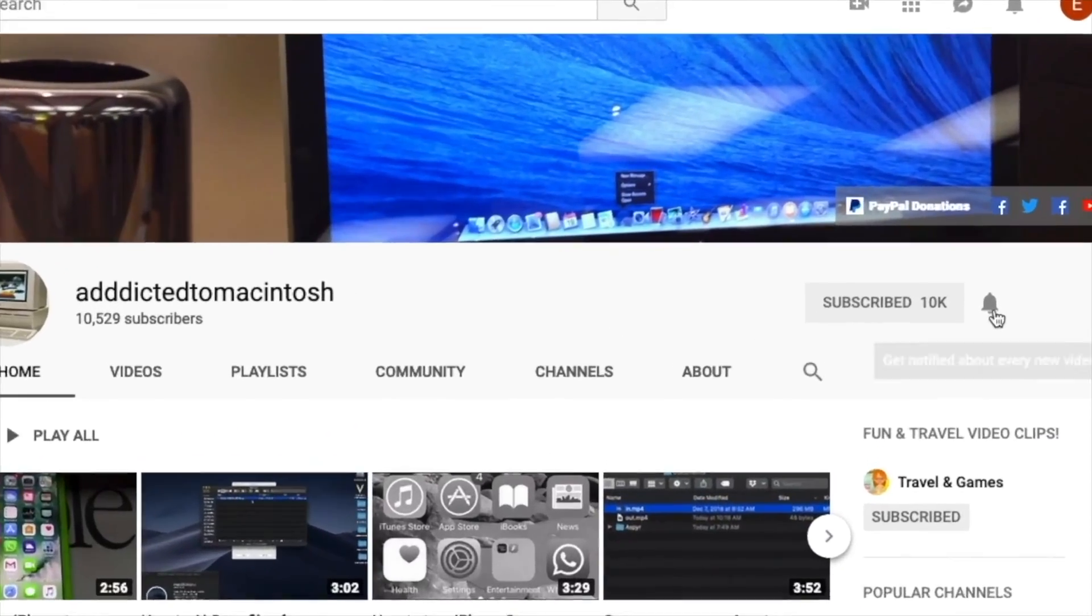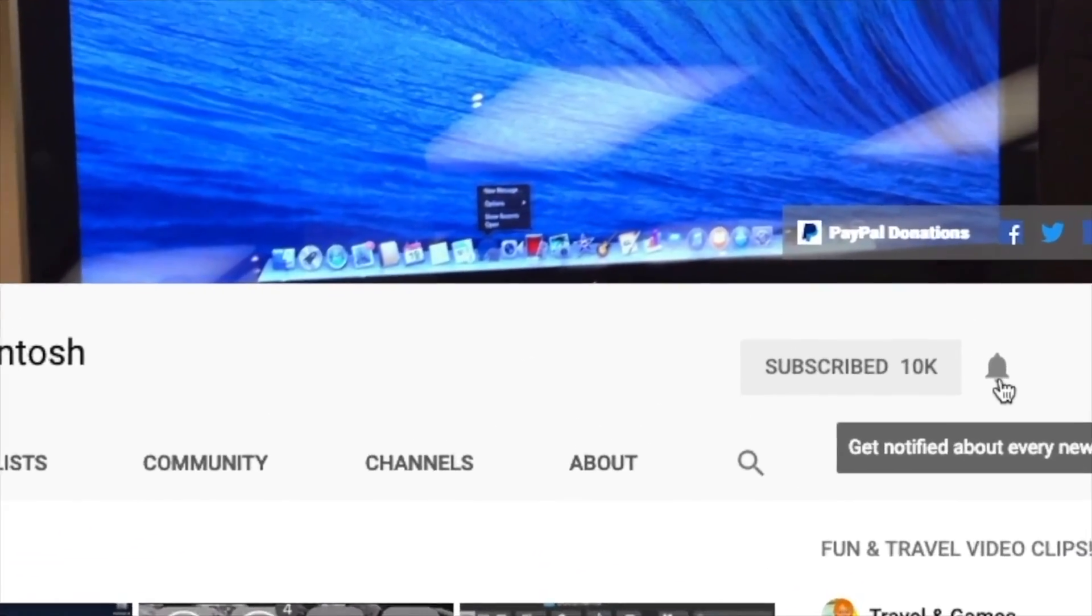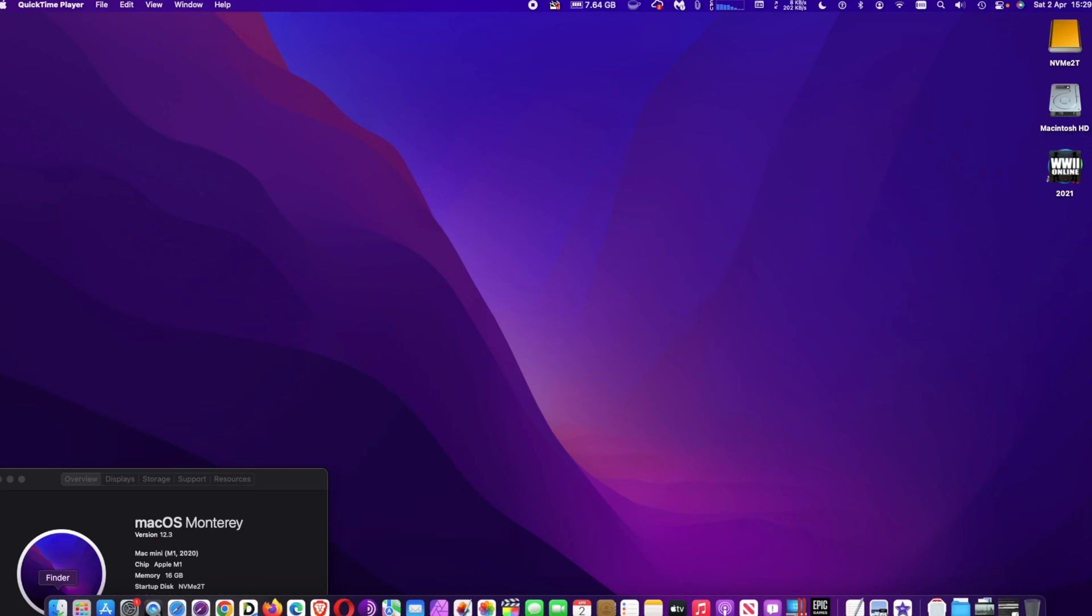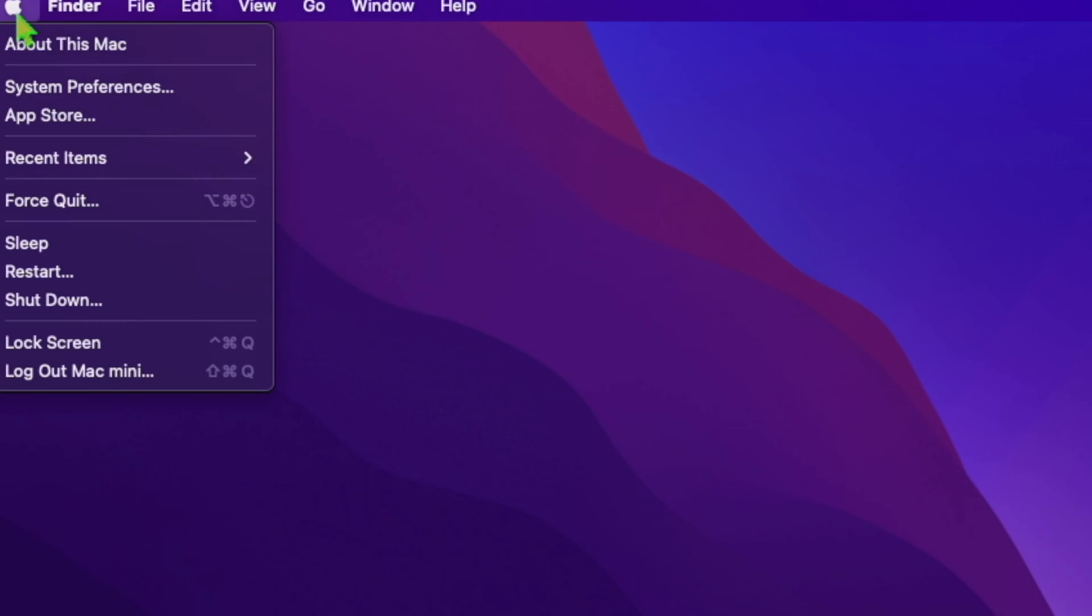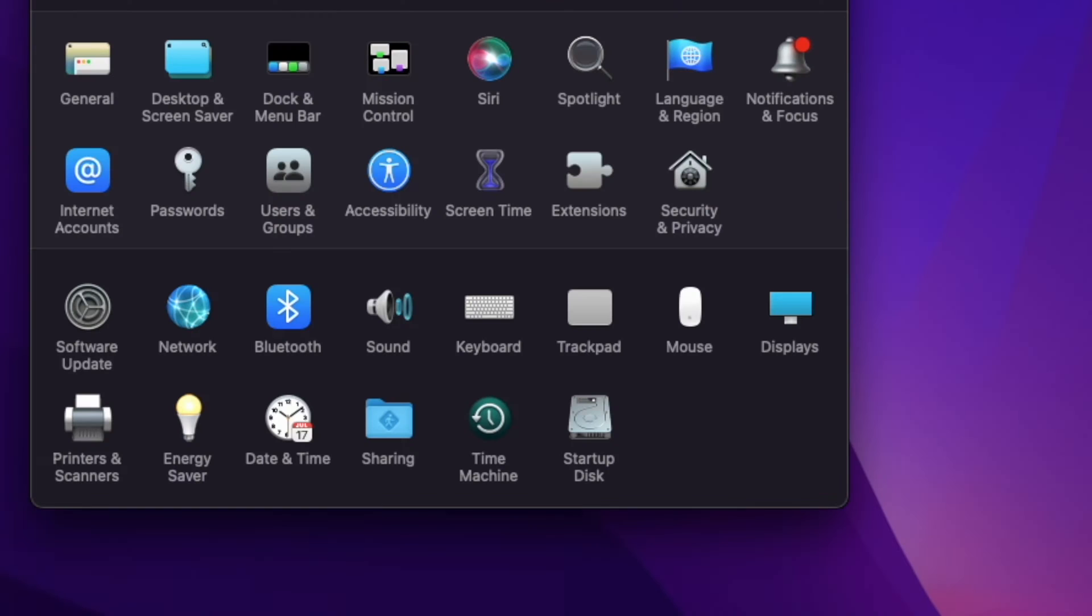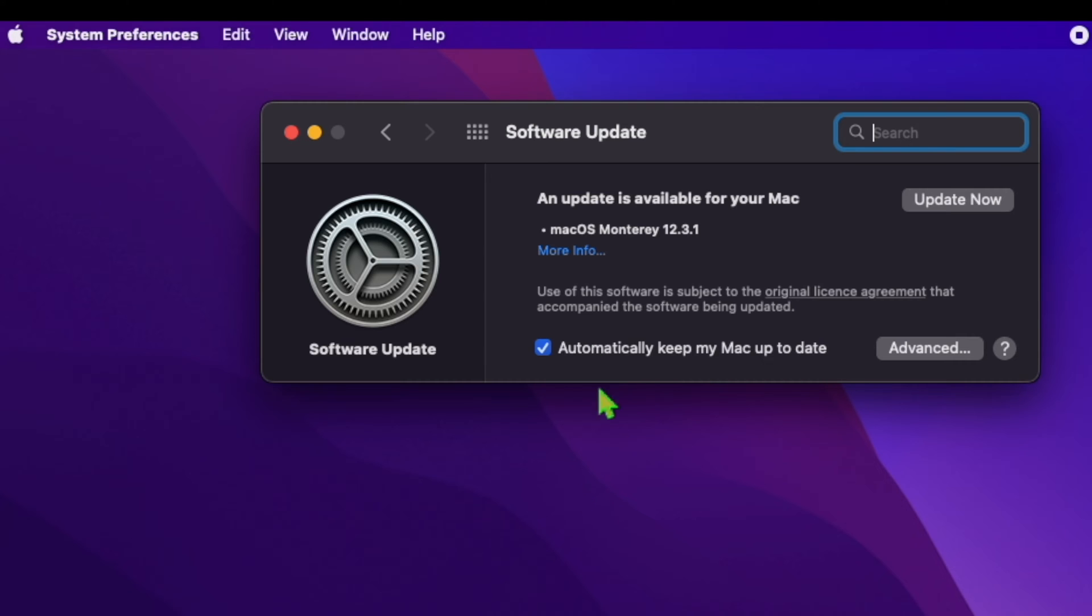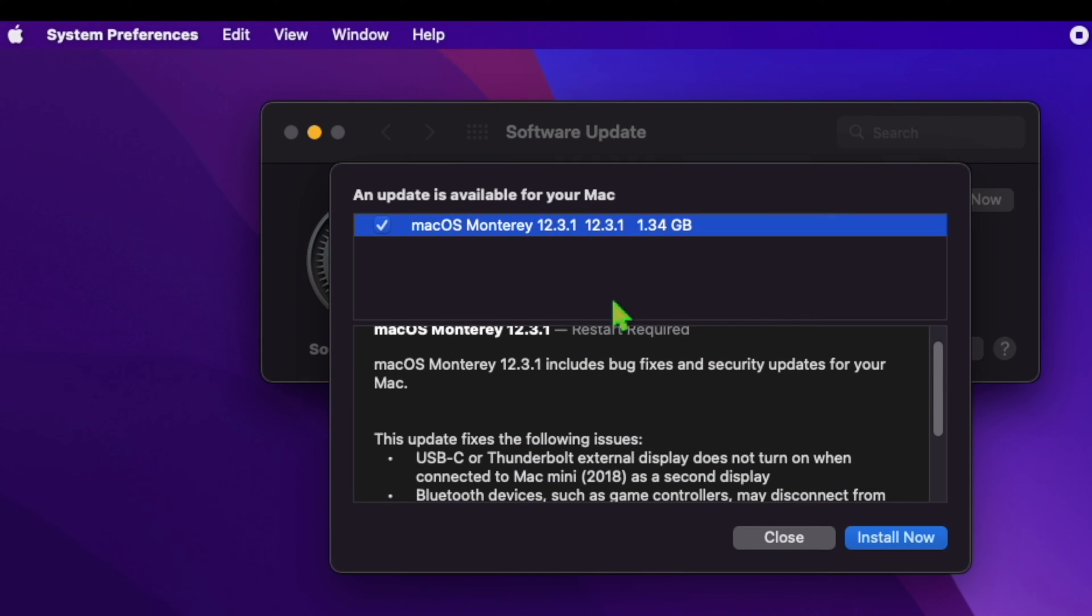Subscribe and stay informed. Addicted to Macintosh. Hi! Apple released macOS Monterey 12.3.1 update to fix disconnecting Bluetooth device issues for Mac users.